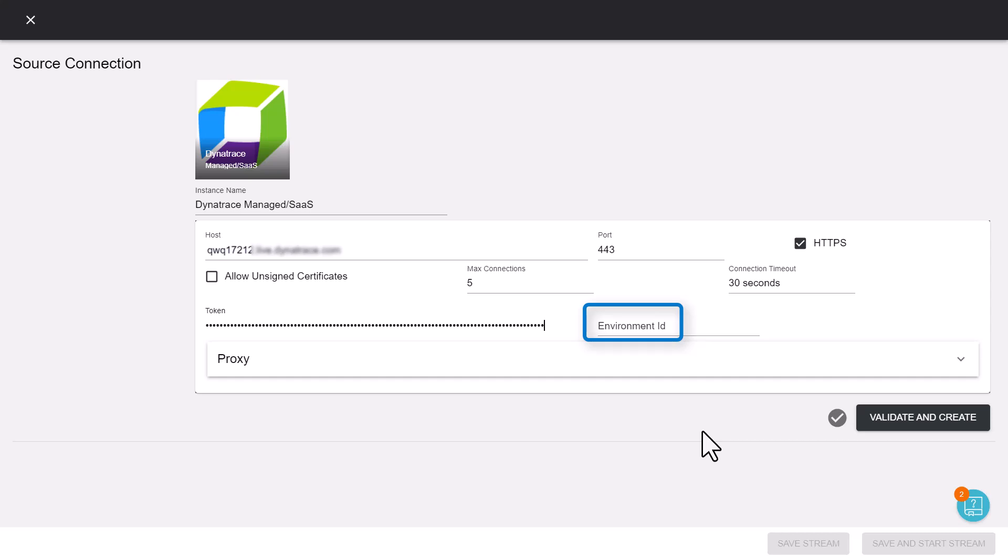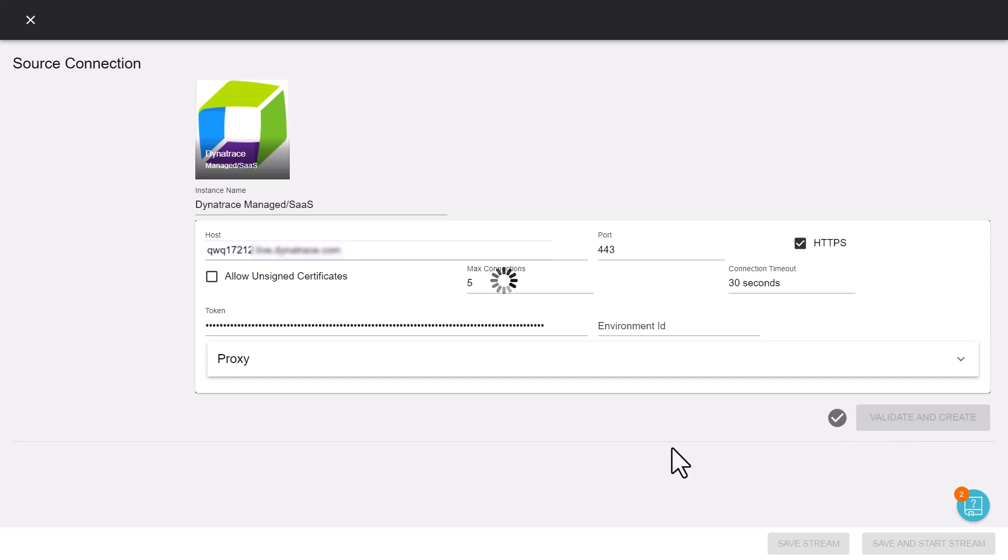Enter the Dynatrace environment ID if you have multiple environments. We will retain the default values of the remaining parameters. Click validate and create.